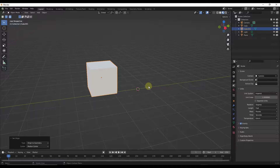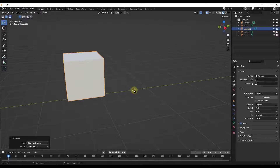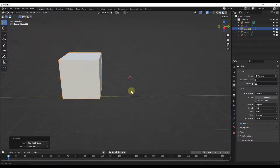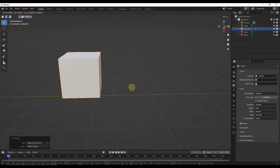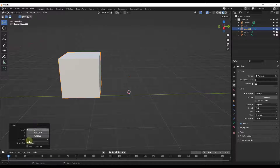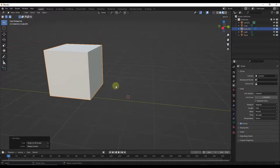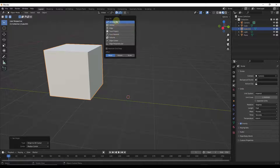Next up, we have a more custom option: Set Origin to 3D Cursor. Wherever your 3D cursor is, that's where the object origin will be placed. The nice thing about this one is it gives us a lot more control. I can do a Shift+Right Click to place my 3D cursor wherever I want, and then keep moving my origin to the 3D cursor. One thing we do a lot is use snapping to place the cursor — clicking the snapping toggle gives different snapping options.